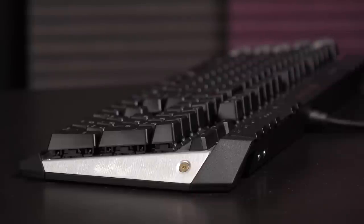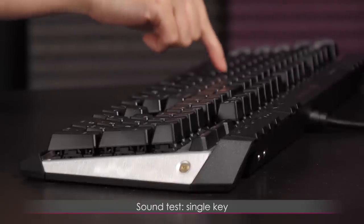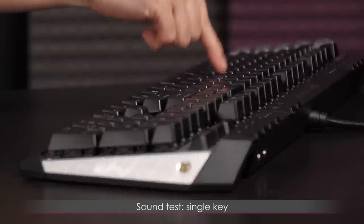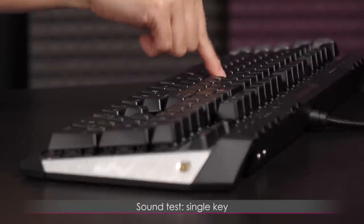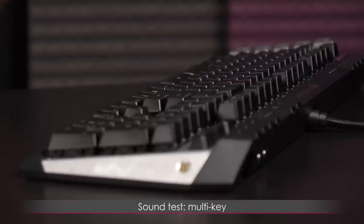Now for keyboard sound test. I'm going to do single key first, and then I'm going to type out a sentence.